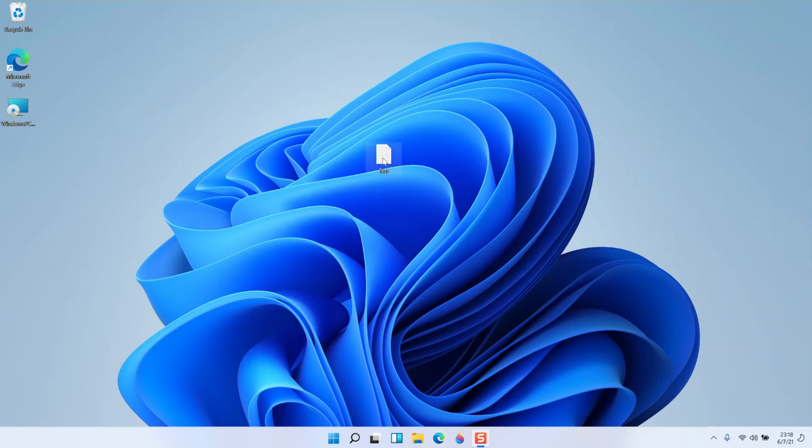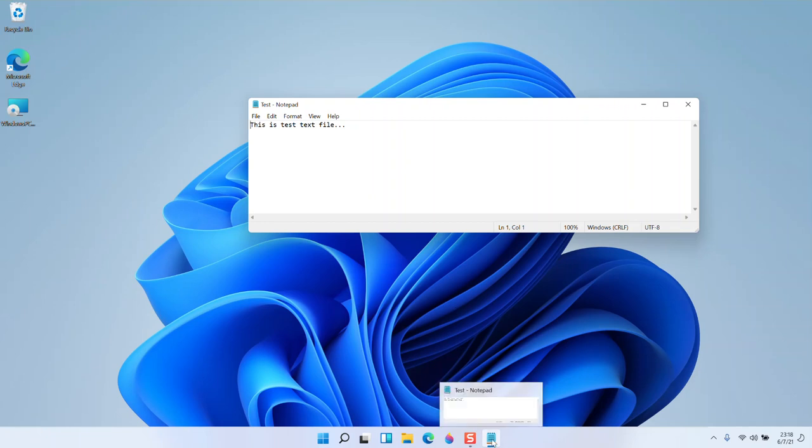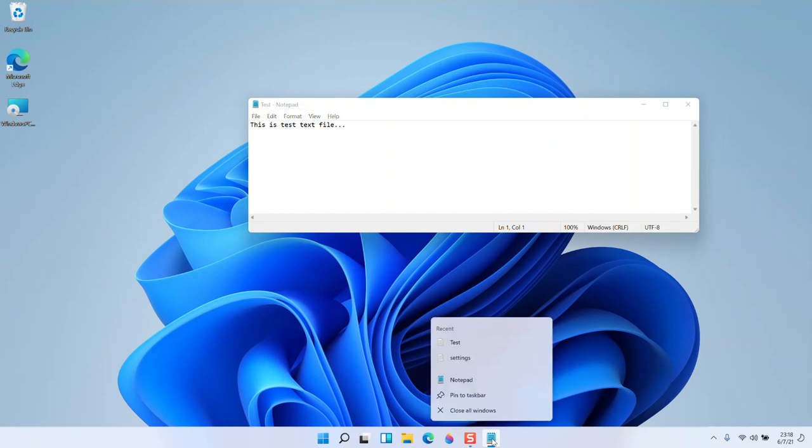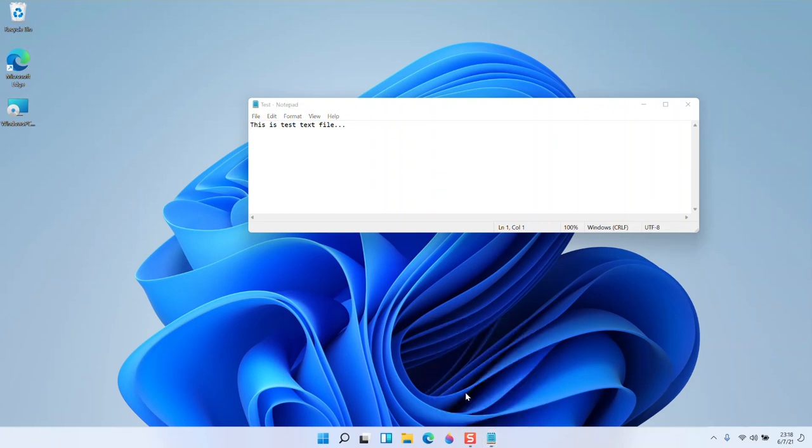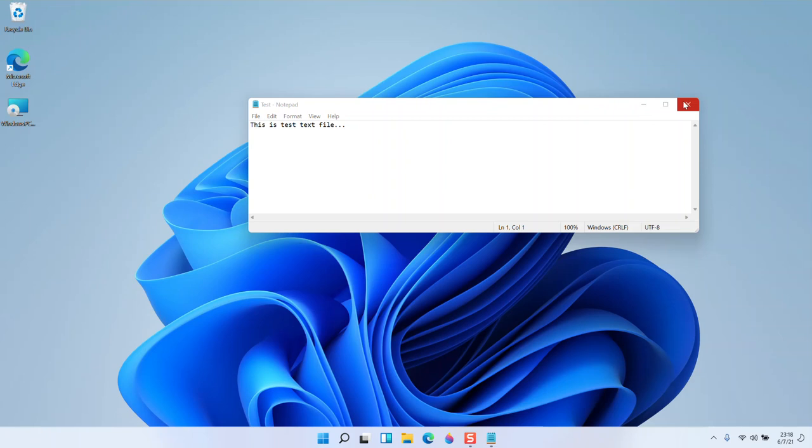But the trick here is double-click the file to open it. Now you can see the file is open in the taskbar. You can see the notepad icon here. Right-click on this icon, then choose pin to taskbar. So now this notepad is added to the taskbar.